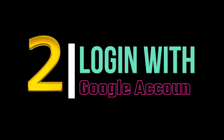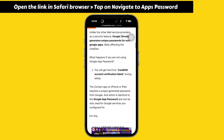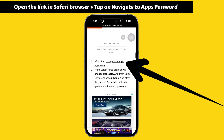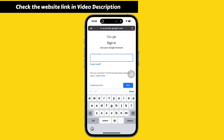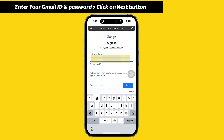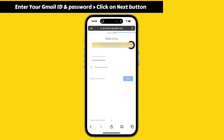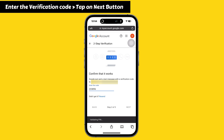For the second step, login with your Google account. Open the Safari browser on your iPhone, scroll down, and navigate to the app passwords page — it will redirect you to the Google login page. The website link is given in the video description. Enter your Gmail ID and password and click Next. Within seconds you will receive a two-step verification code on your mobile — enter it and tap Next.